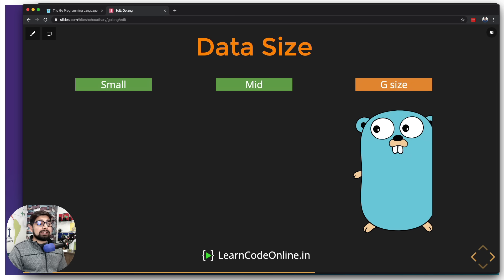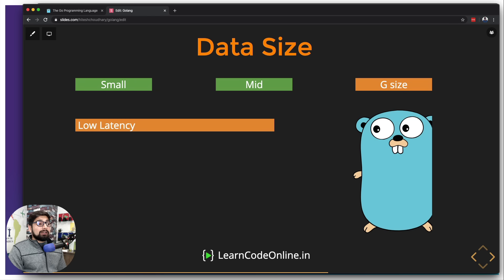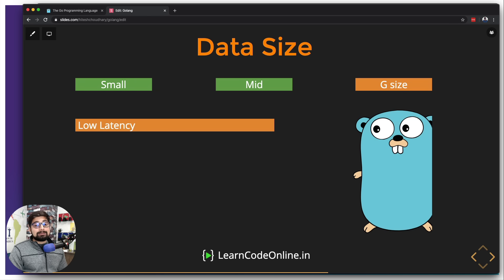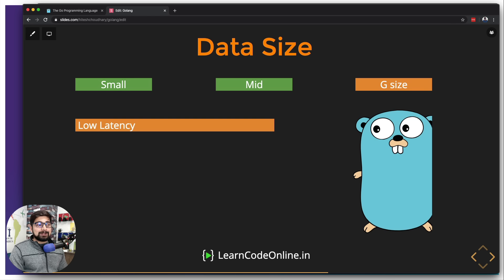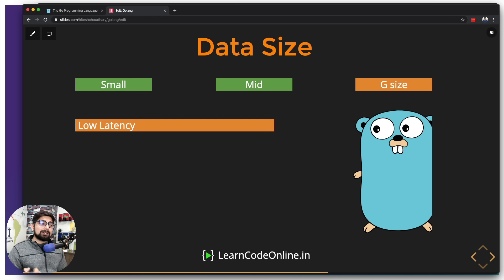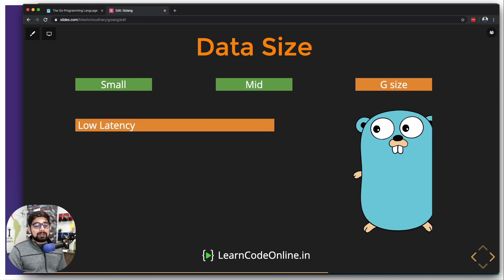If your company is handling and scaling at G-size data, then obviously Go can be one of the places where you can have an implementation. So what are the features that Go provides us apart from regular stuff like declaring variables and a whole bunch of other things?